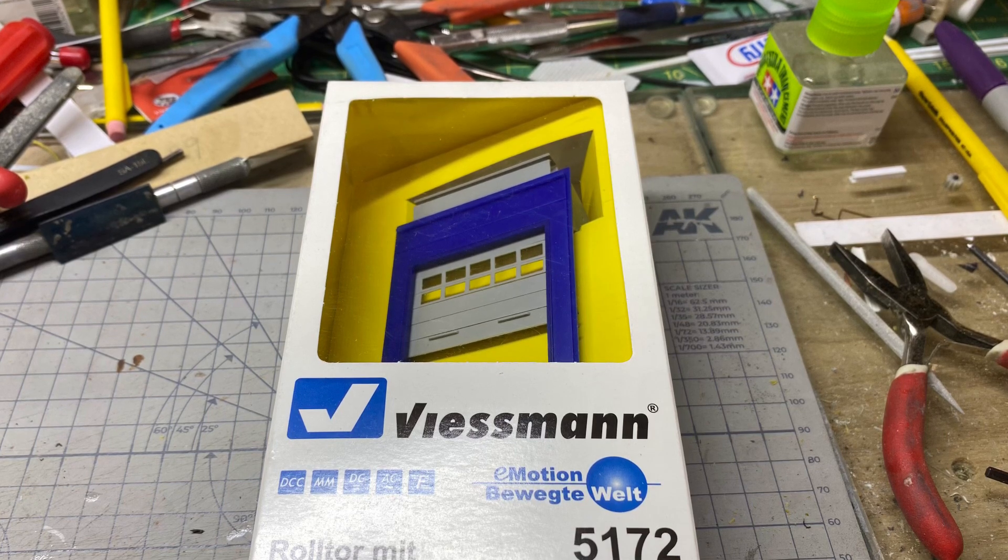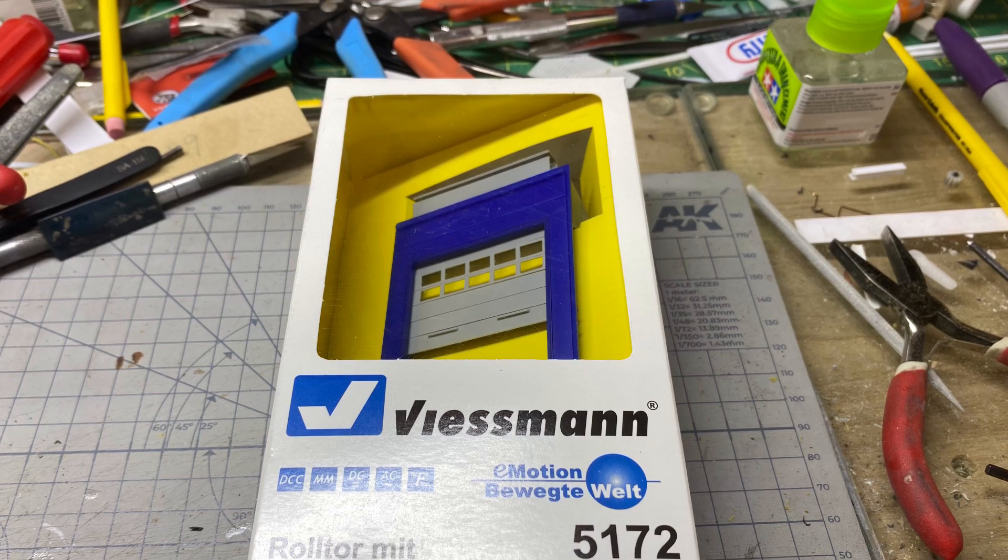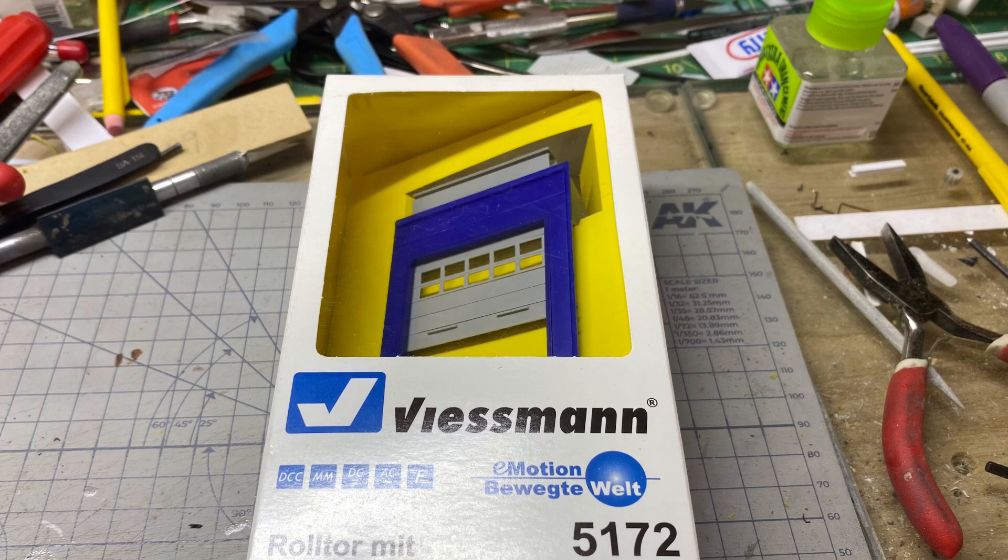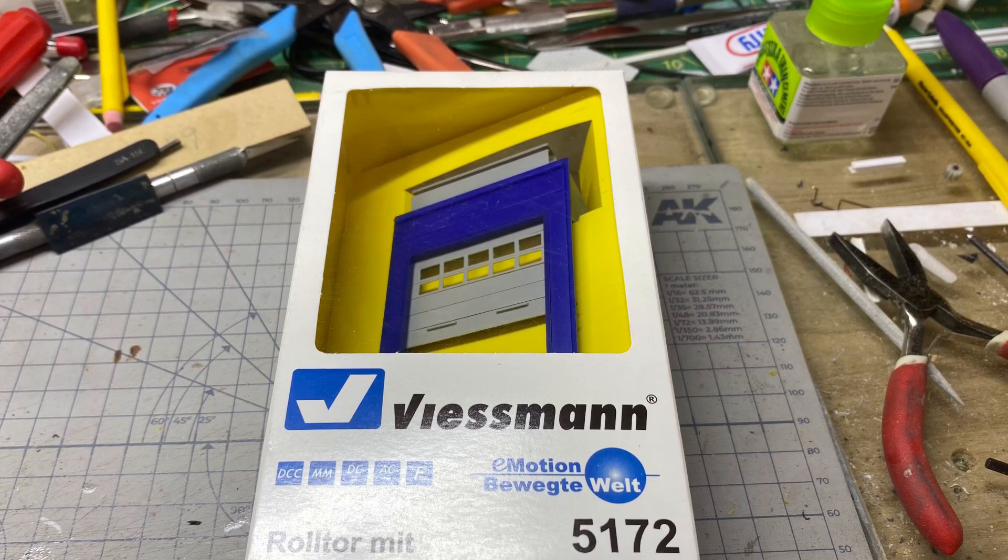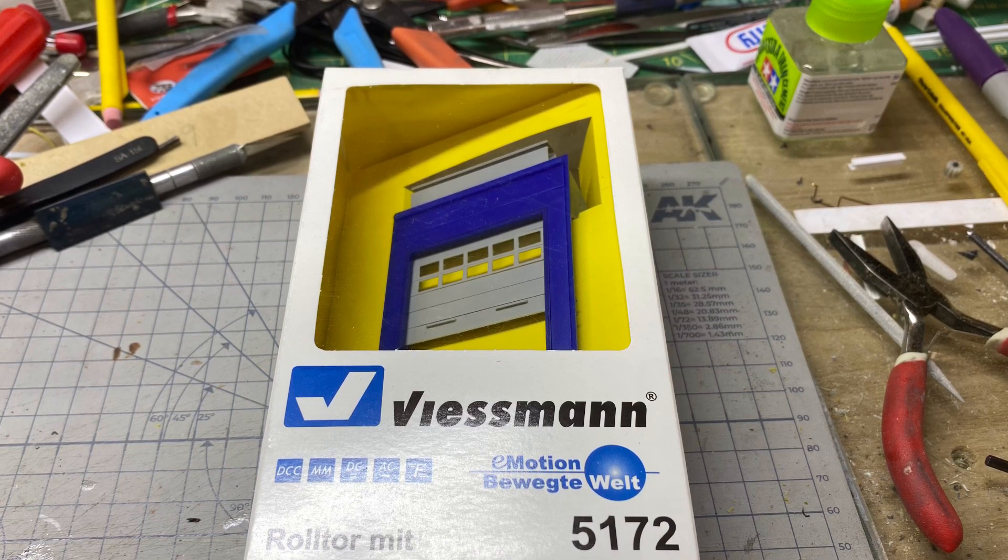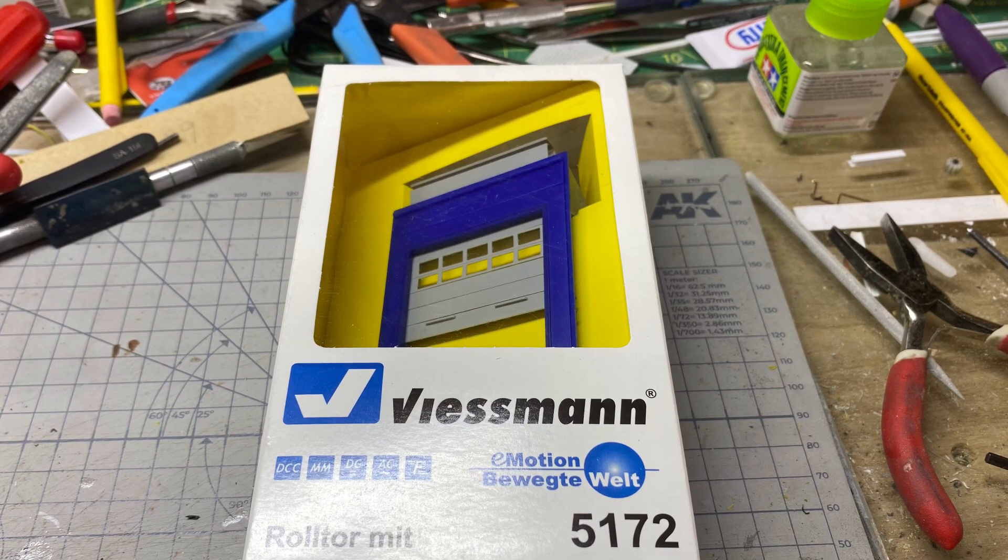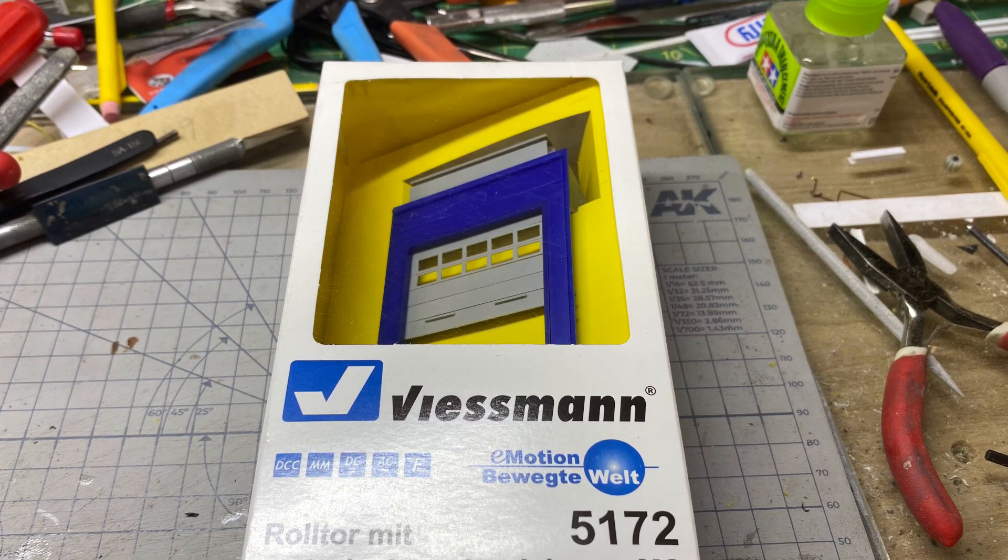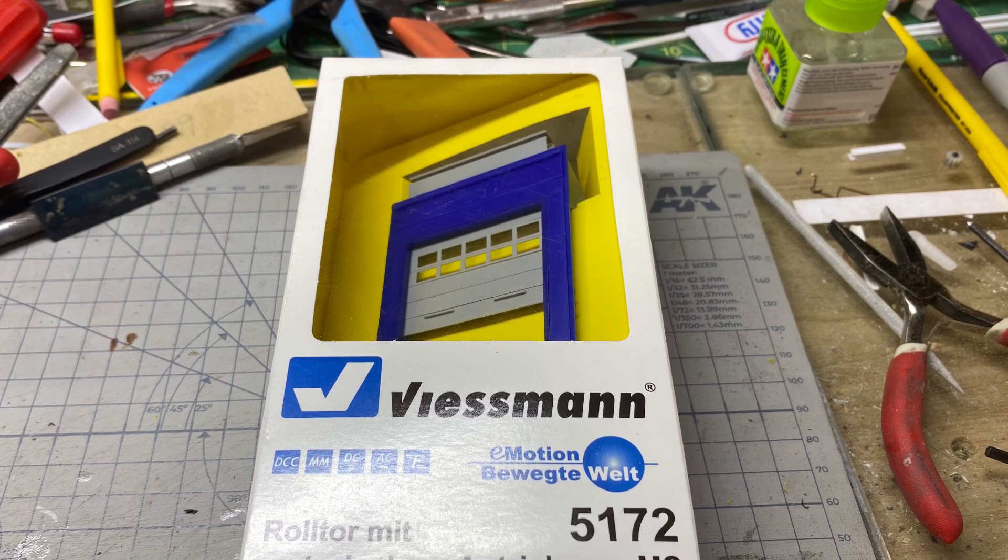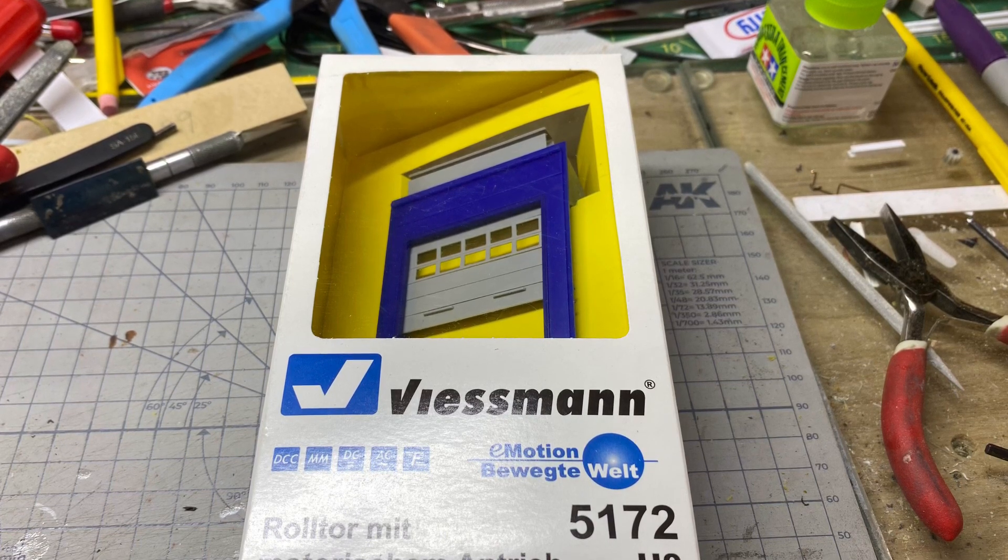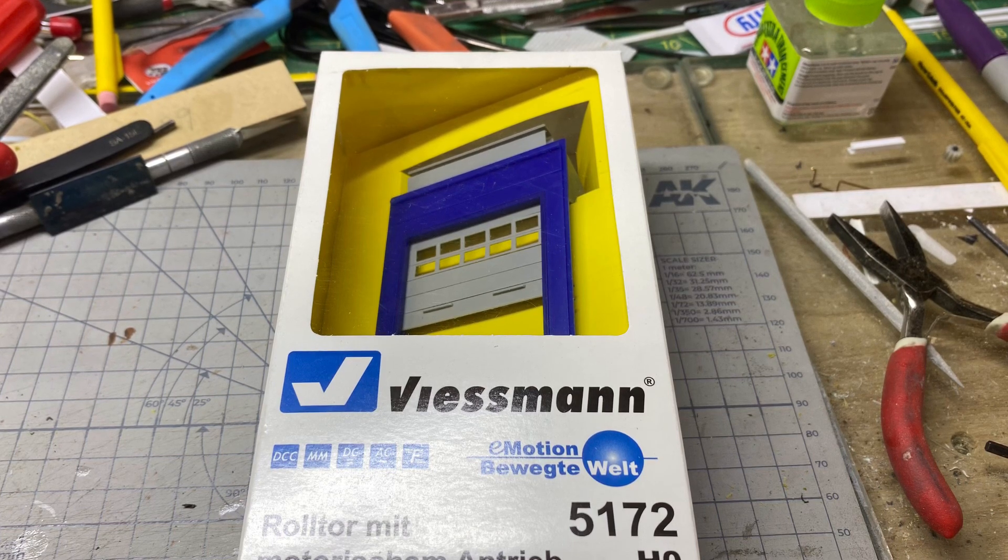Viessmann is not a company that a lot of American modelers have probably heard of. They were founded in 1988 in Germany. They took advantage early on of the Berlin Wall falling and started producing their products in Hungary in 1993. They're fairly large, and in recent years, they've actually taken over Kibri. They bought Kibri in 2009, which had gone bankrupt, which most American modelers should be familiar with.